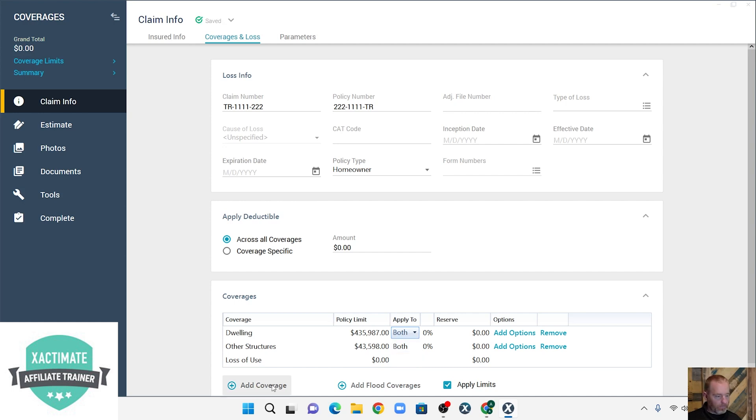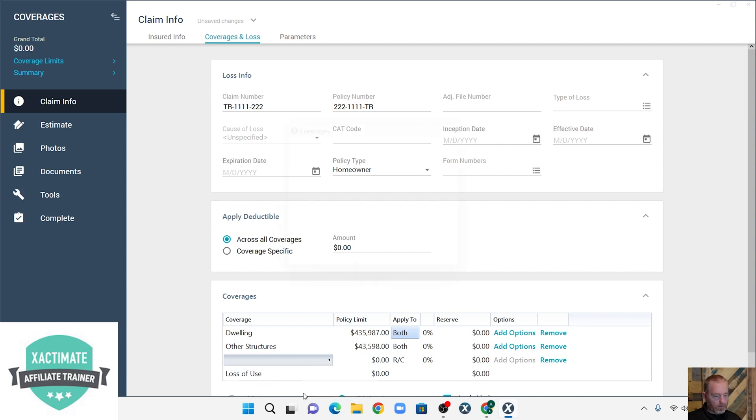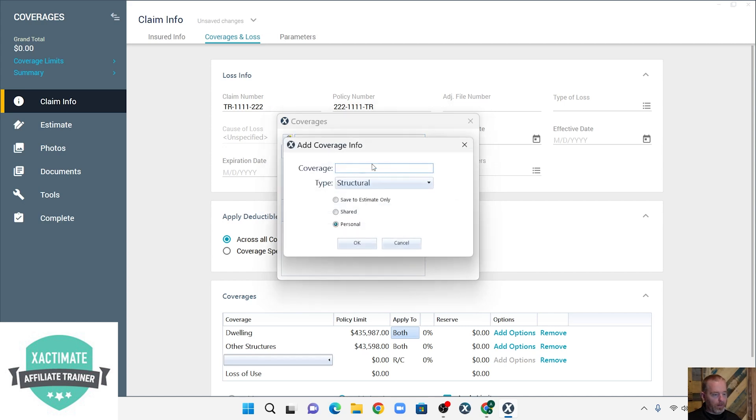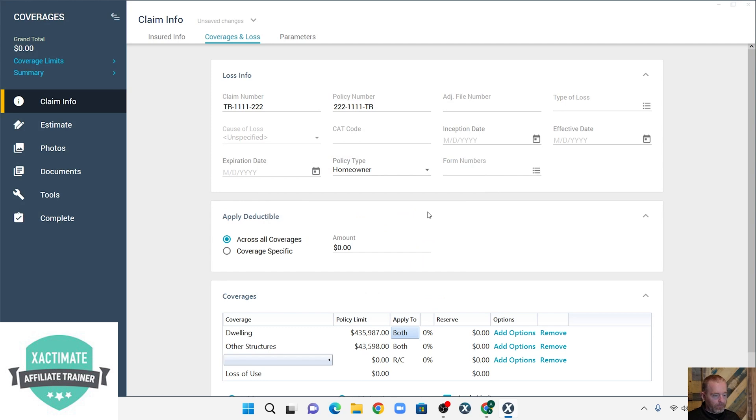Now we're going to add the backup sewer and drain. So we're going to go here, and we're going to go to structure, add, type in backup, and then we're going to change it up. So now we're going to change this limit to $10,000.